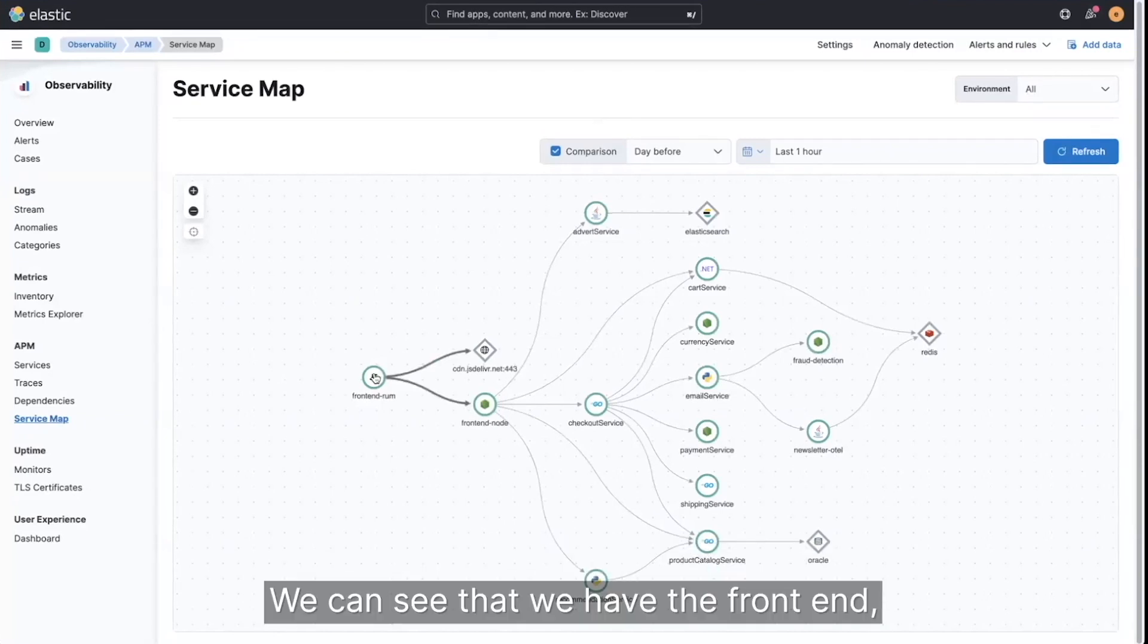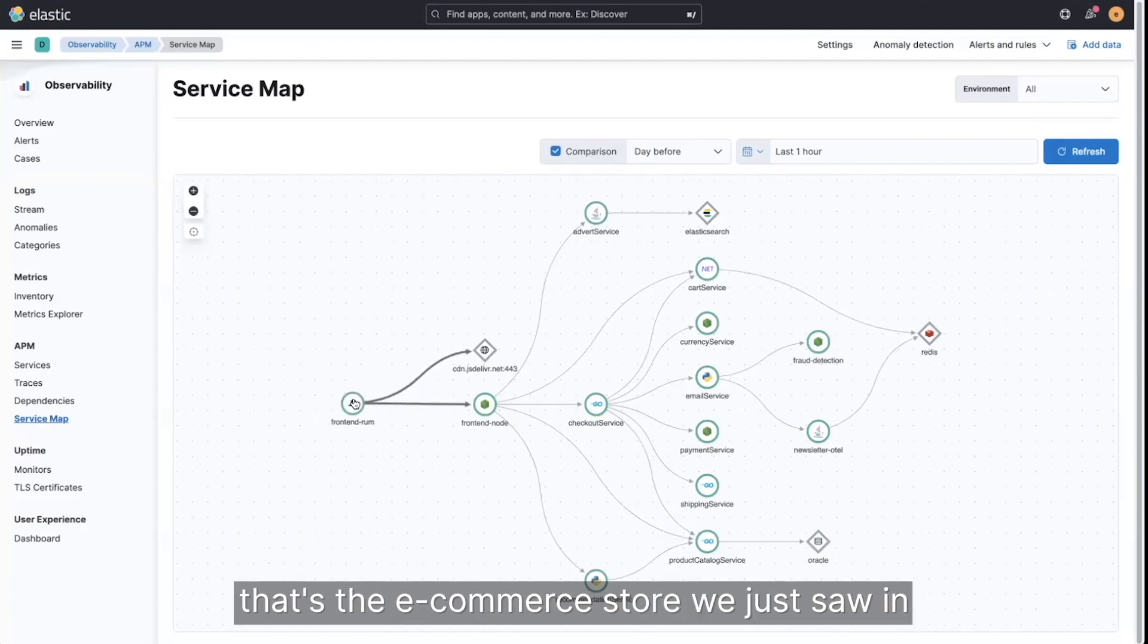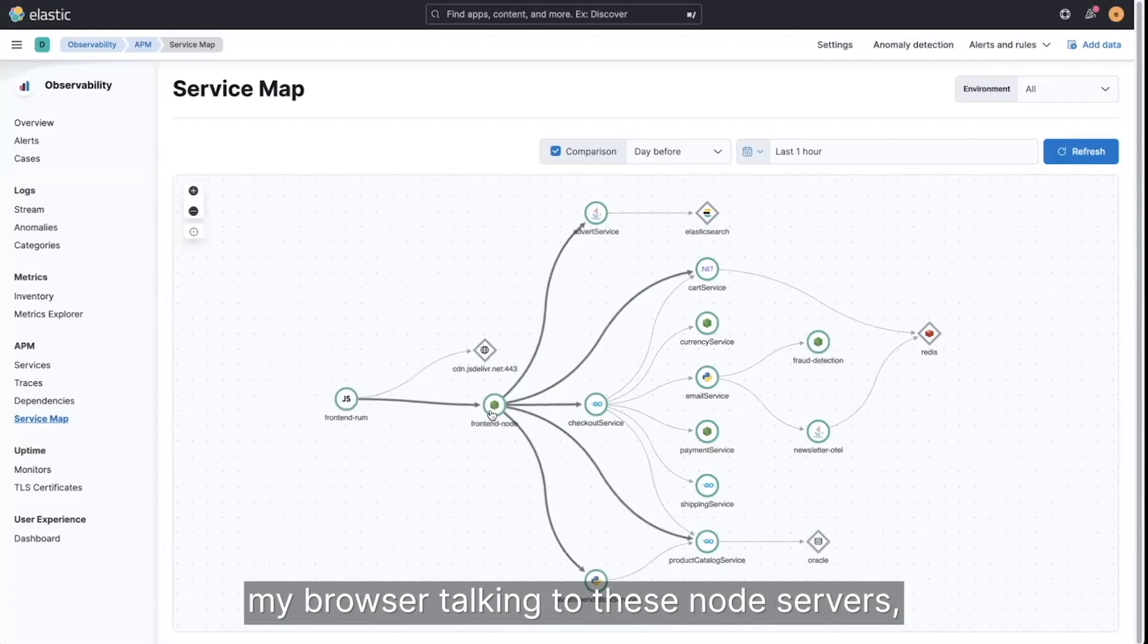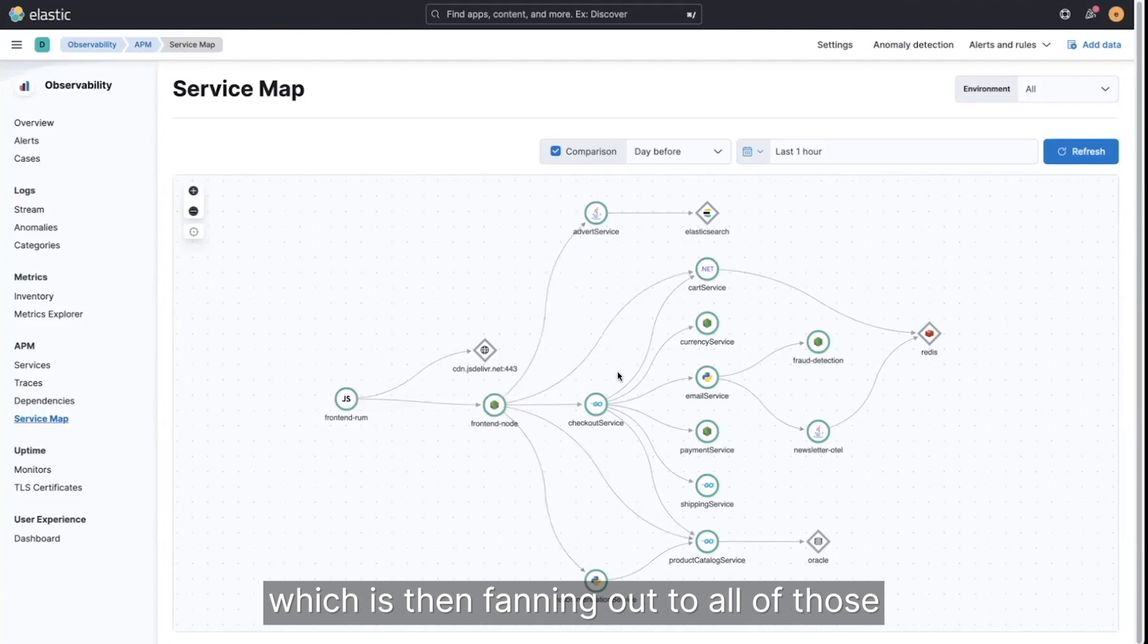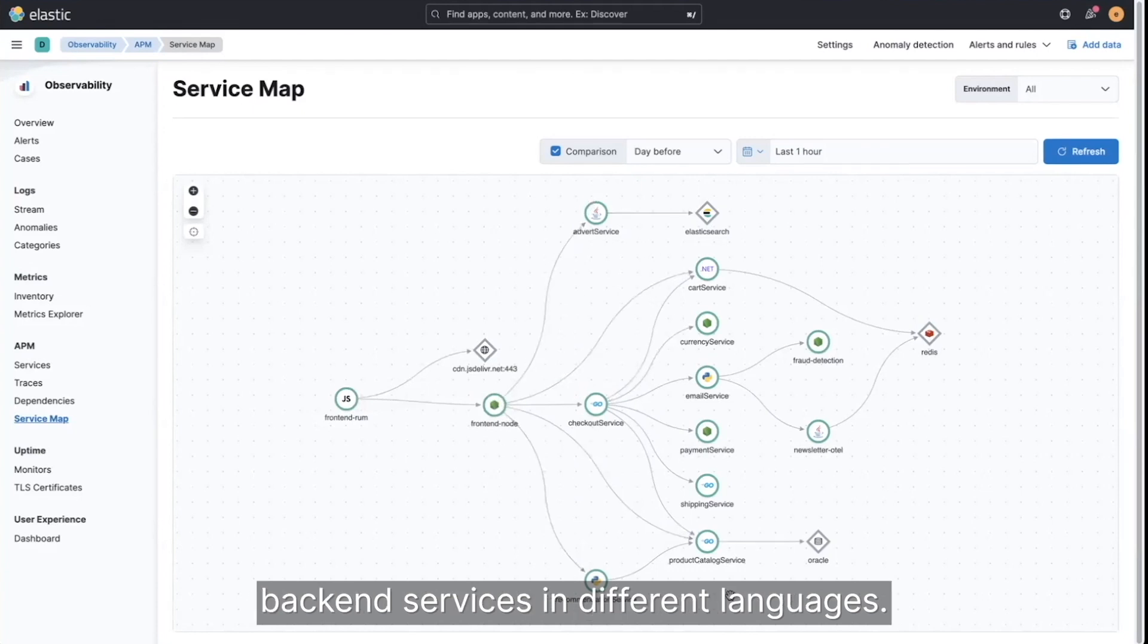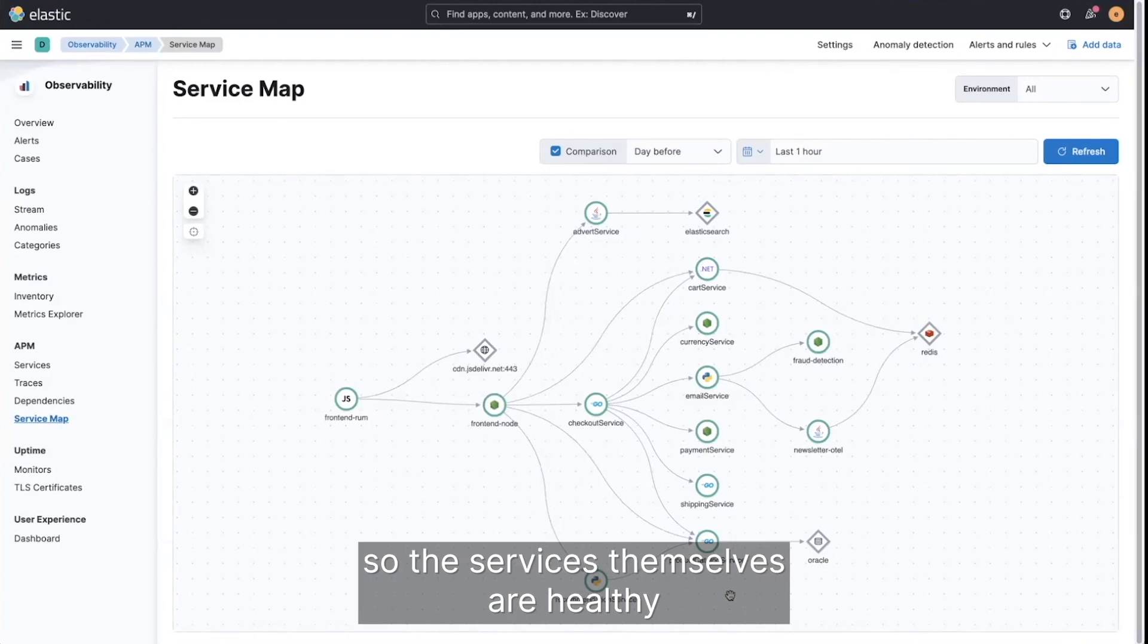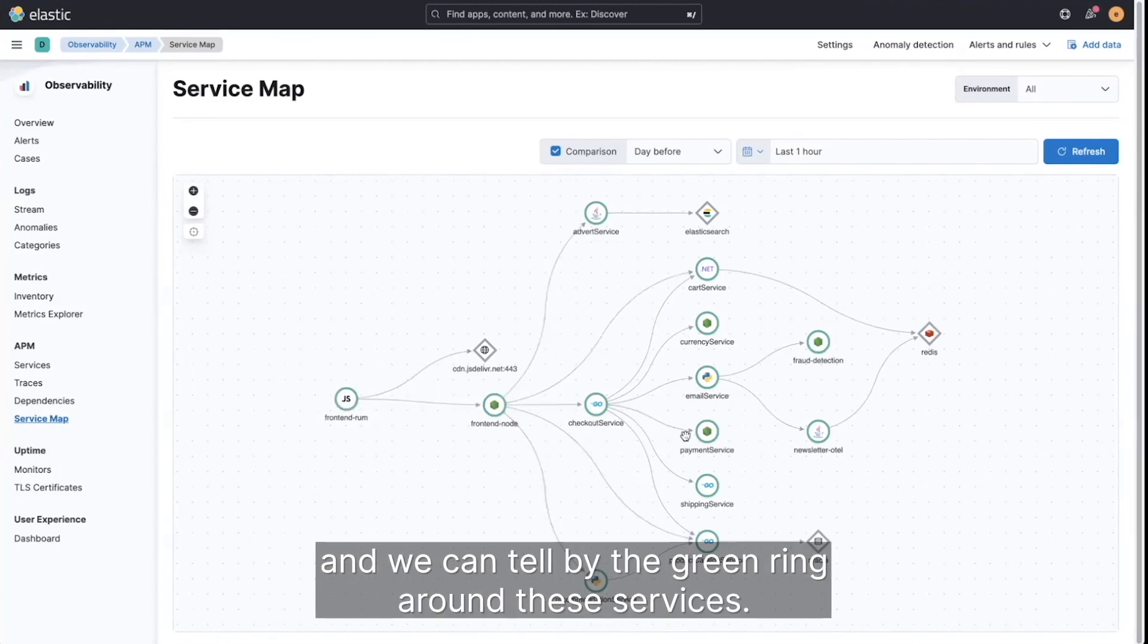We can see that we have the front end, that's the eCommerce store we just saw in my browser, talking to this node service, which is then fanning out to all of those backend services in different languages. We can see that everything appears healthy, so the services themselves are healthy, and we can tell by the green ring around these services.